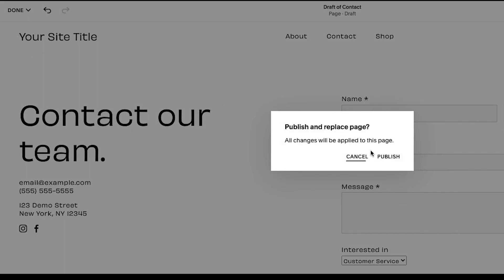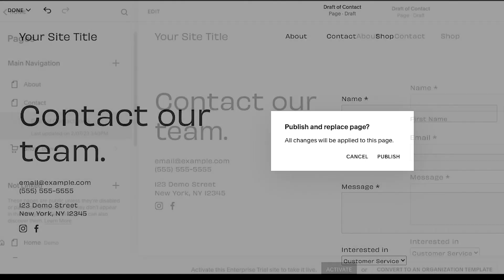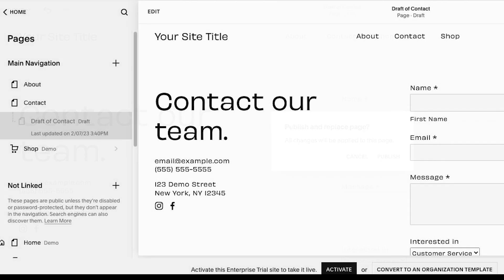While any team contributor can create a page draft, only website administrators and website managers may publish or delete them.